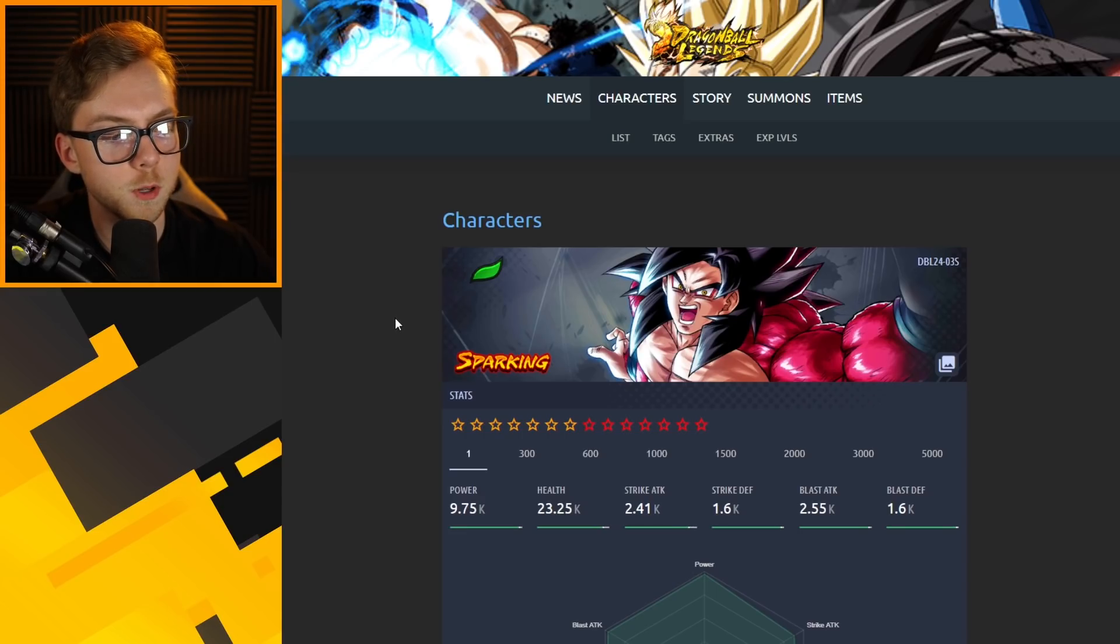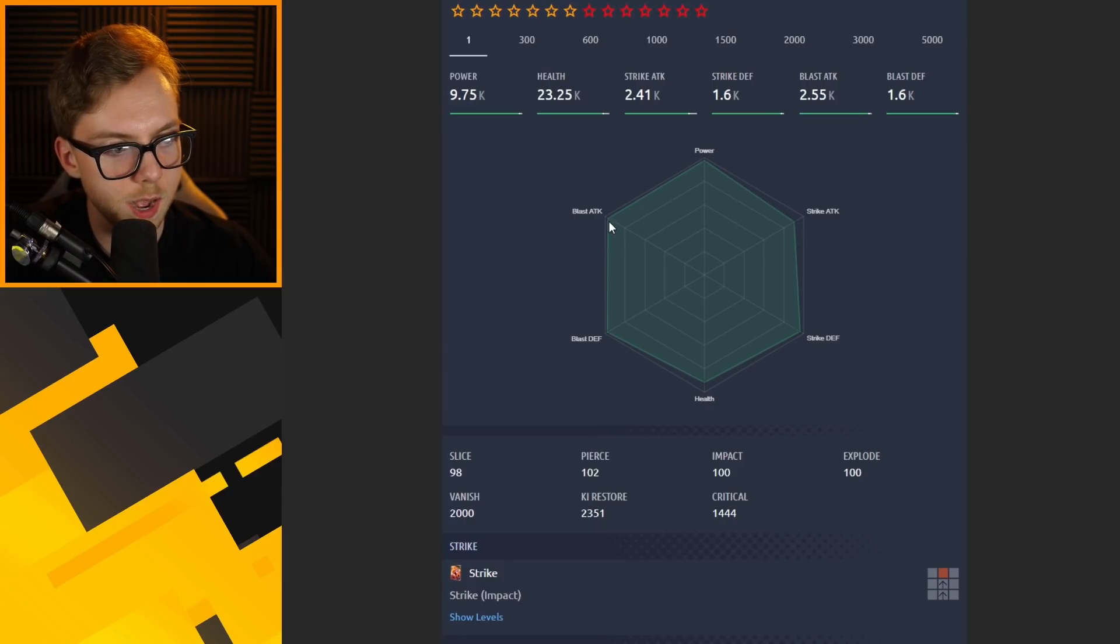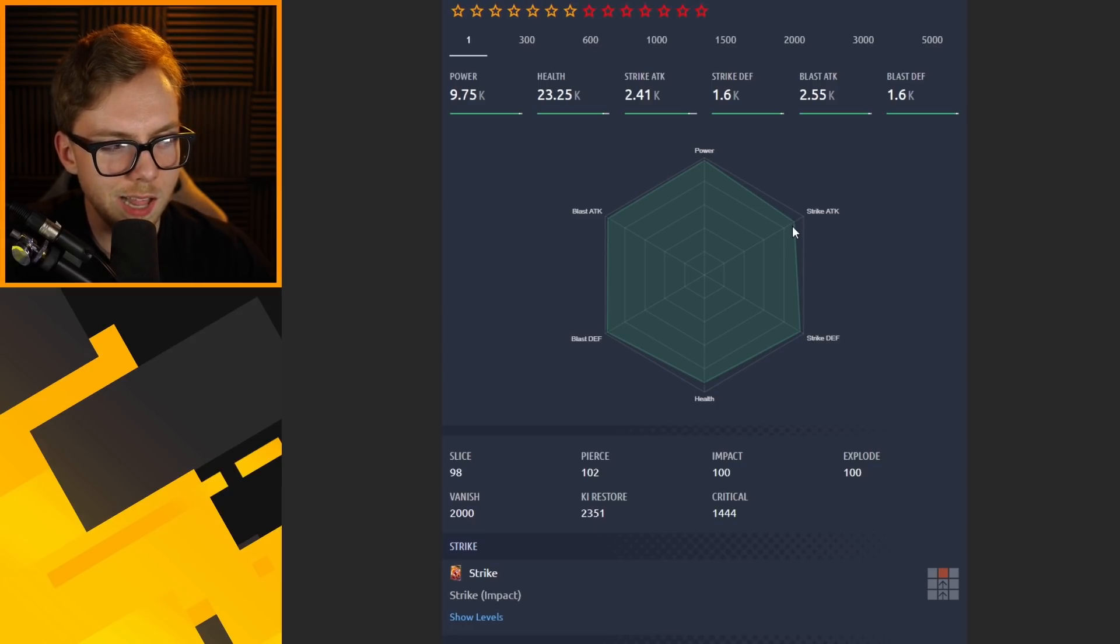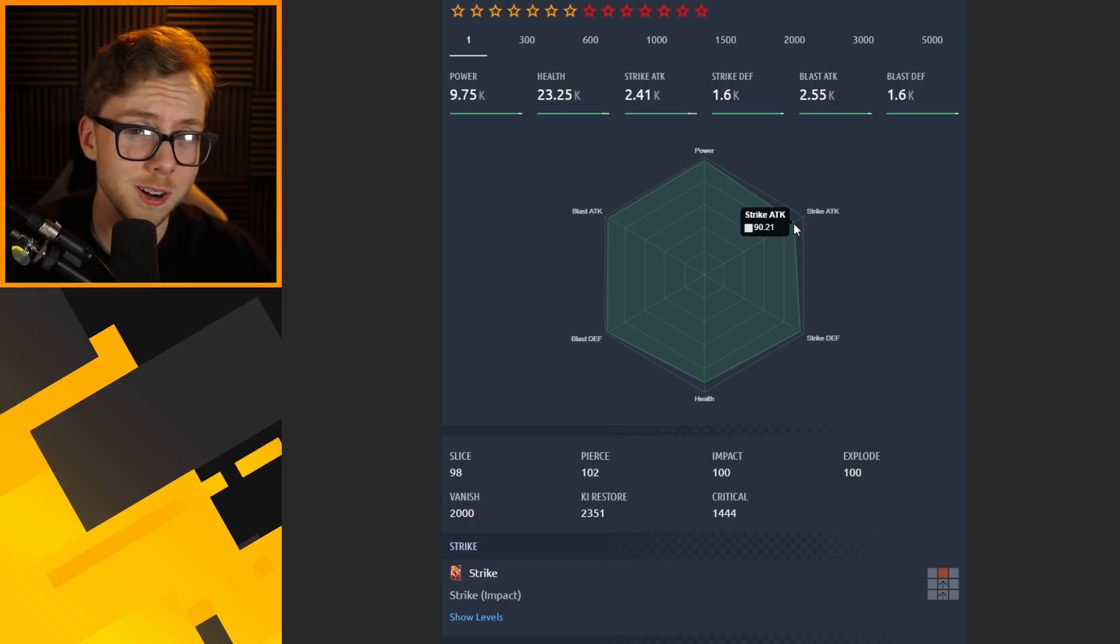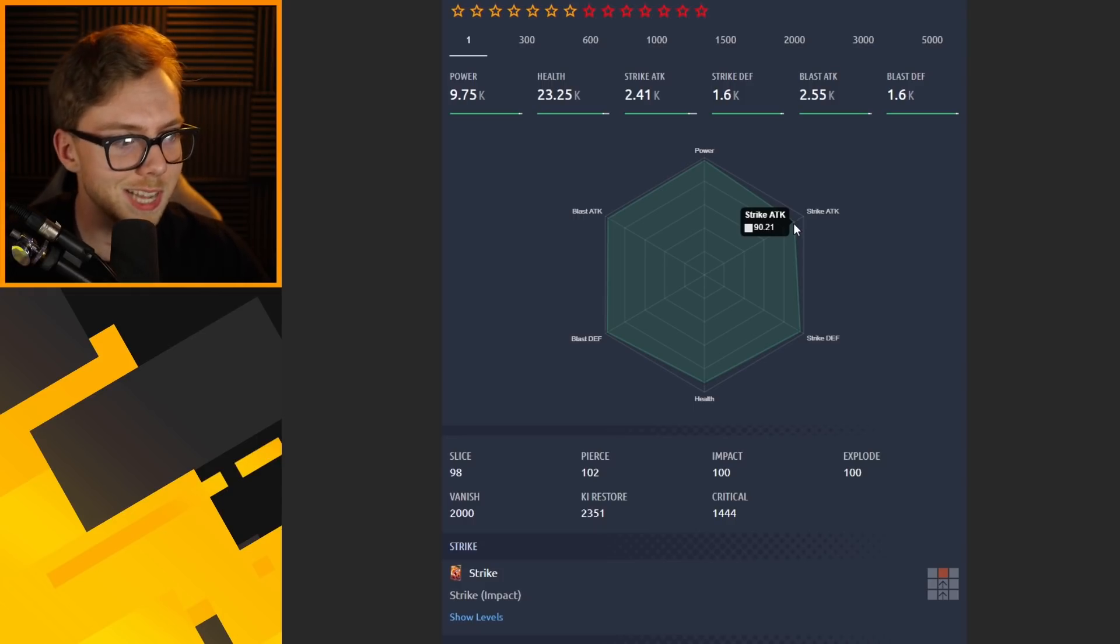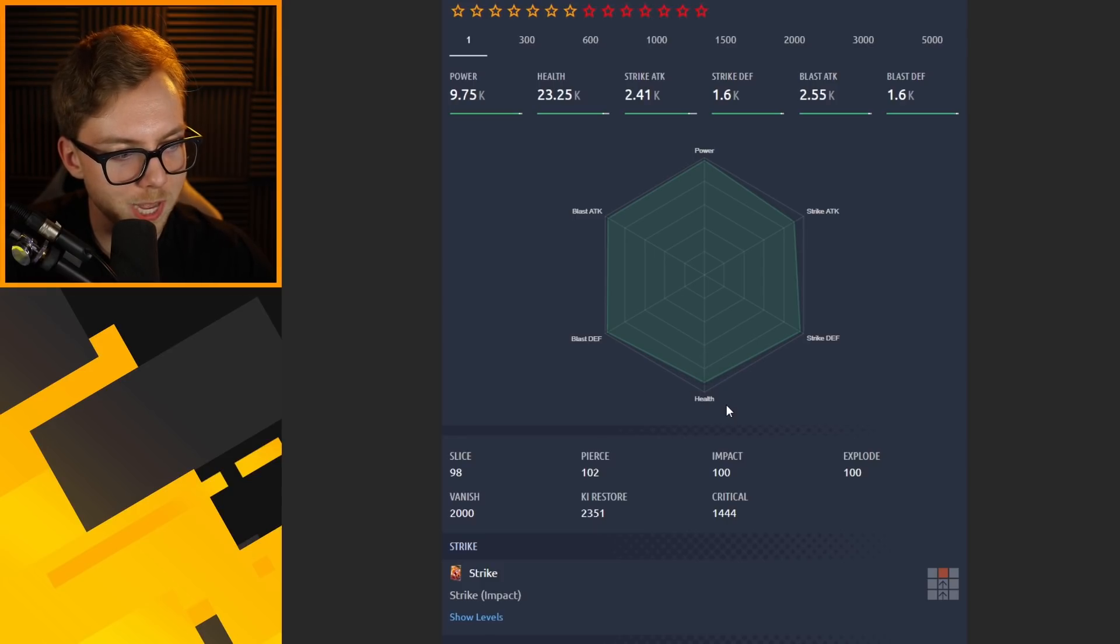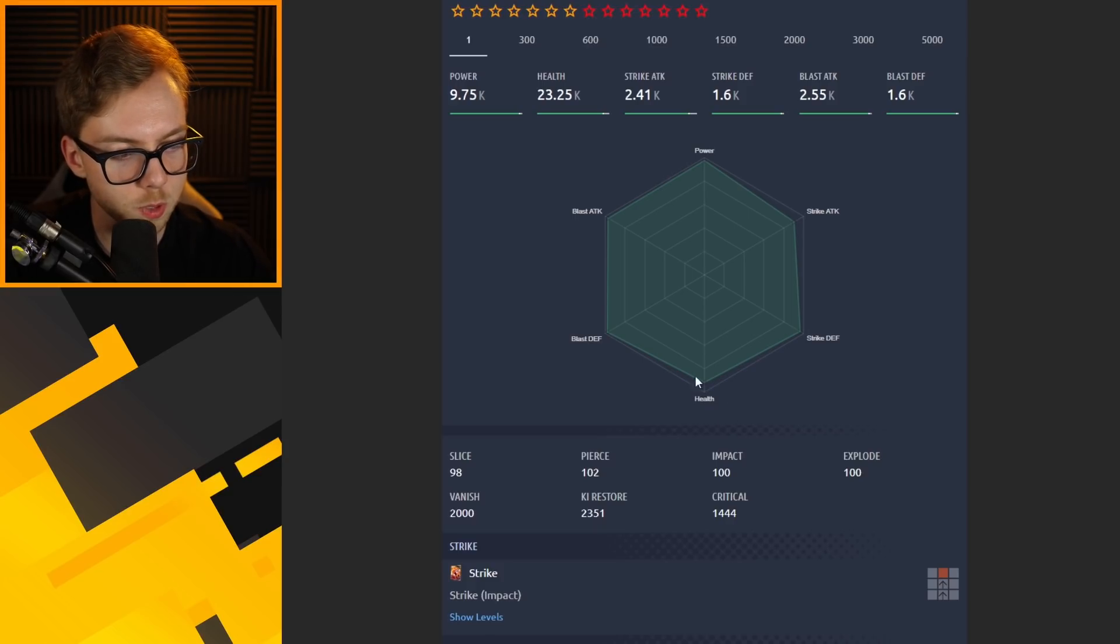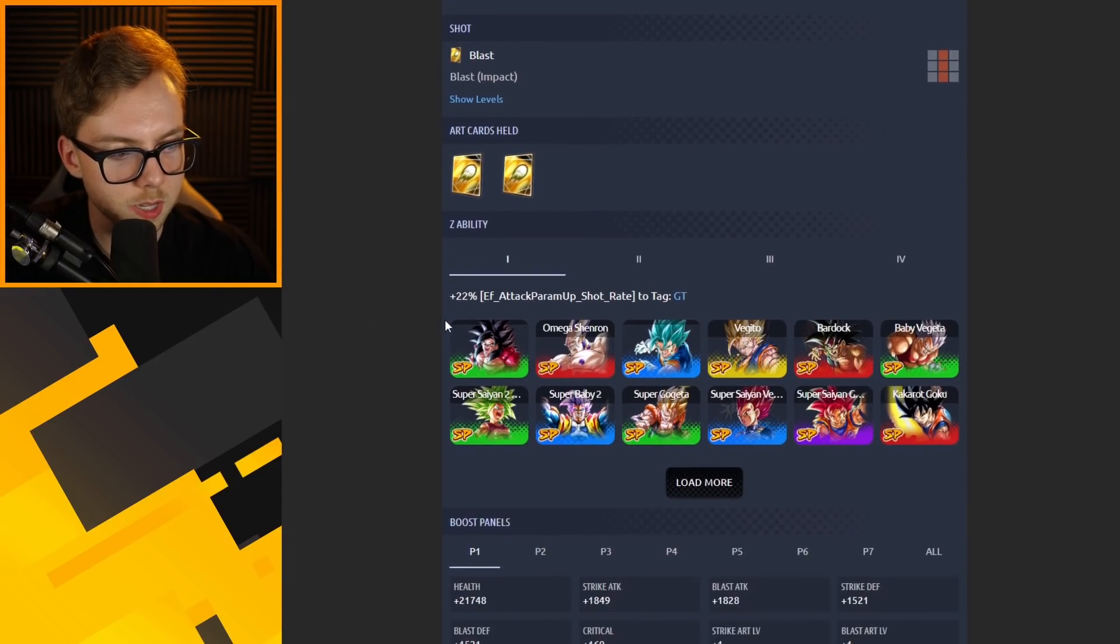Moving on, we've got a green unit that is Super Saiyan 4 Full Power Goku who's a blast arts beast, absolute monster towards the top of blast attack values for sure. Strike attack not lacking too much considering it's at the 90th percentile. Health is lacking a tiny bit but still over the 90th percentile, really solid. Holds two blast arts cards, definitely solid too.